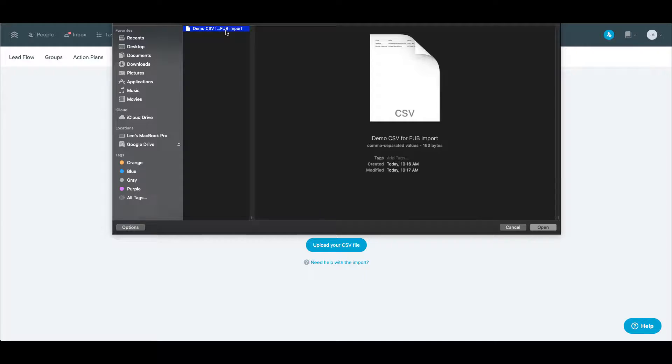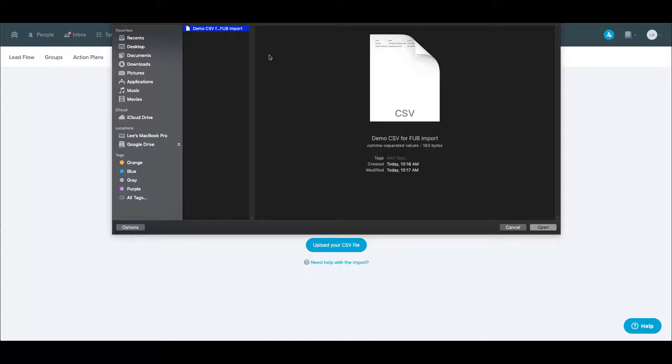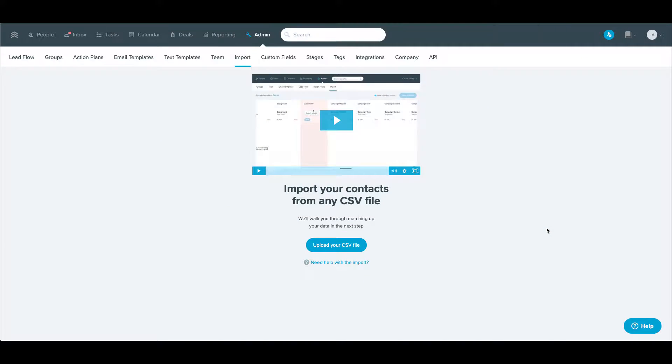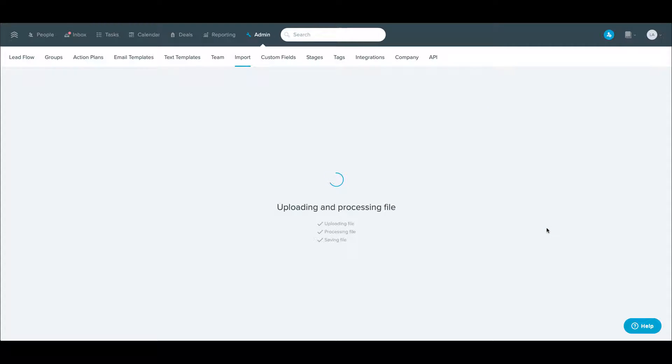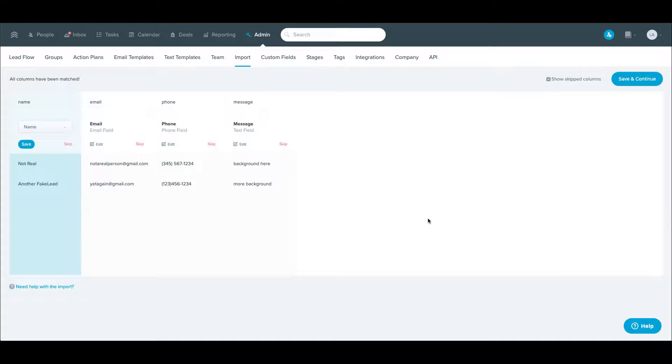Once you have that, grab that file. And after just a minute to upload and process that, it's basically going to walk you through this wizard of sorts,